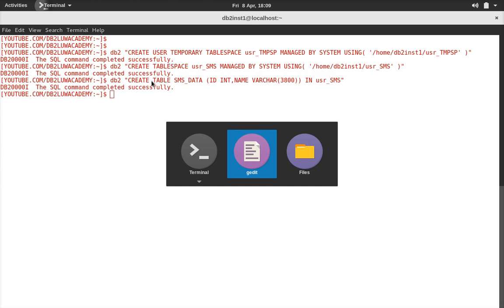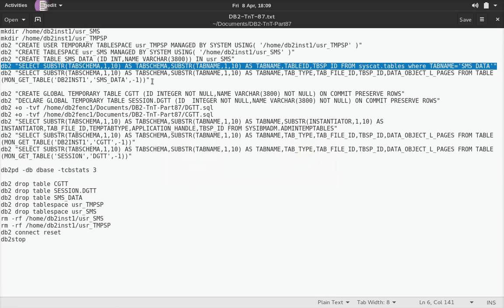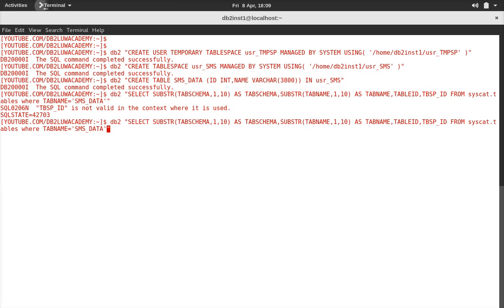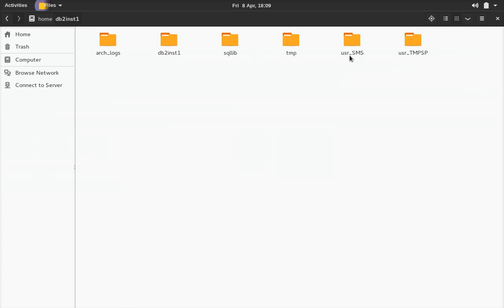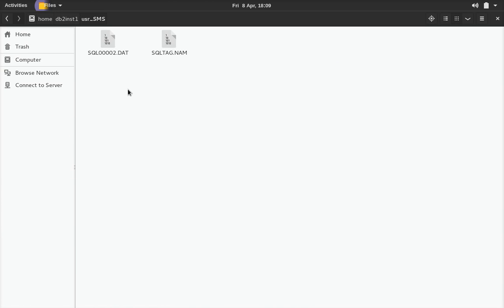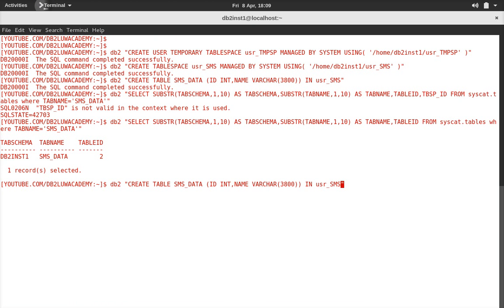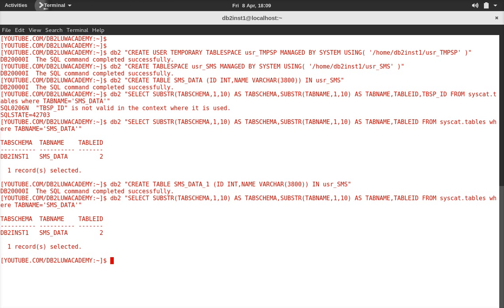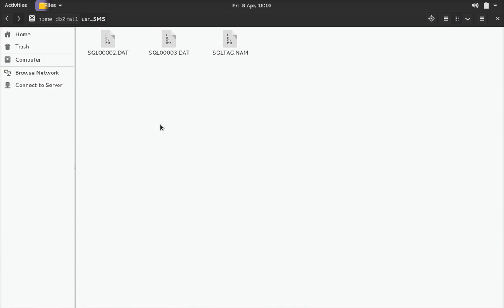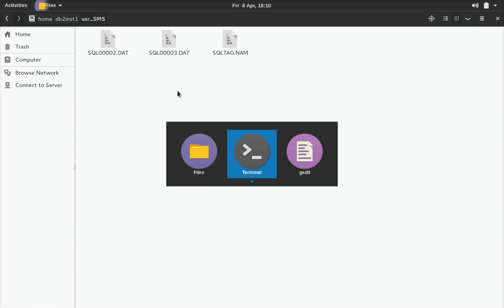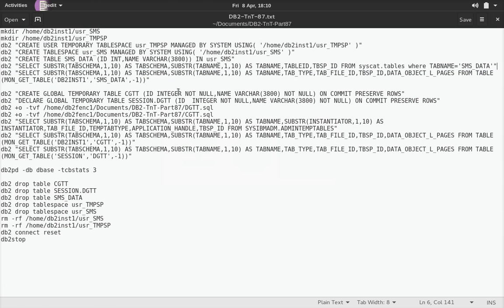Since we have created the table, I'll run syscat.tables. This admin view takes directly from the catalog, so it's not required that the table should be in memory. You can see the table ID is 2 for sms_data. You can go here and check user_sms — you can see sql002. Now if I create one more table, sms_data_1, it will become s0003. You can see sms_data is 2 and sms_data_1 is 3. So you can see 2.dat and 3.dat here. This is for simple regular tables in SMS tablespace.